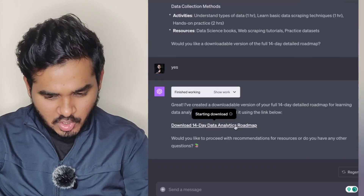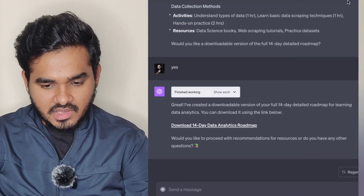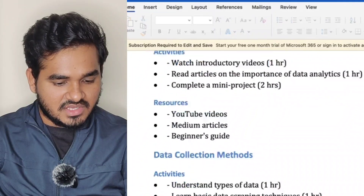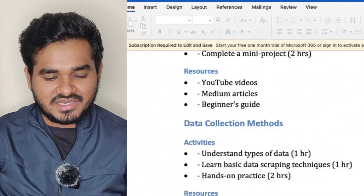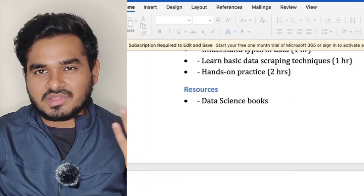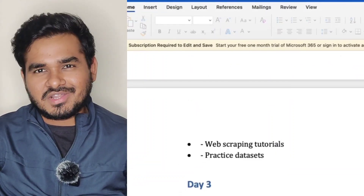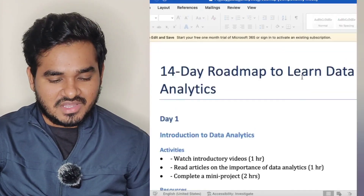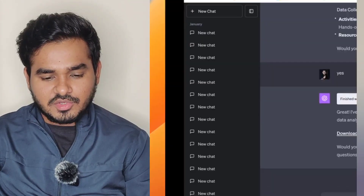I'm clicking download. The file has been downloaded — I'm just opening it to see. It gave me a complete document. It hardly takes two to three minutes. I didn't even ask for the downloadable resource — it suggested it and provided it automatically. That is how you should learn anything using ChatGPT.